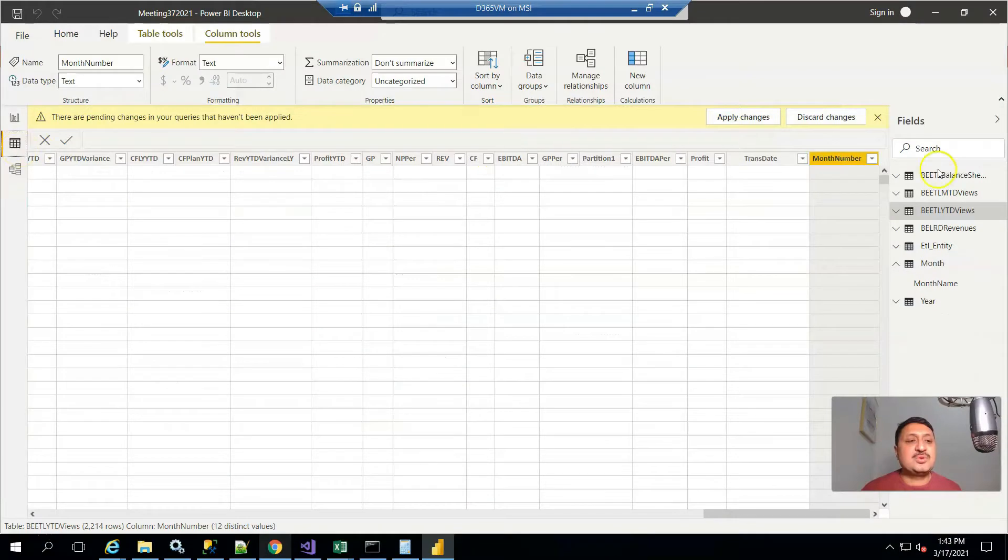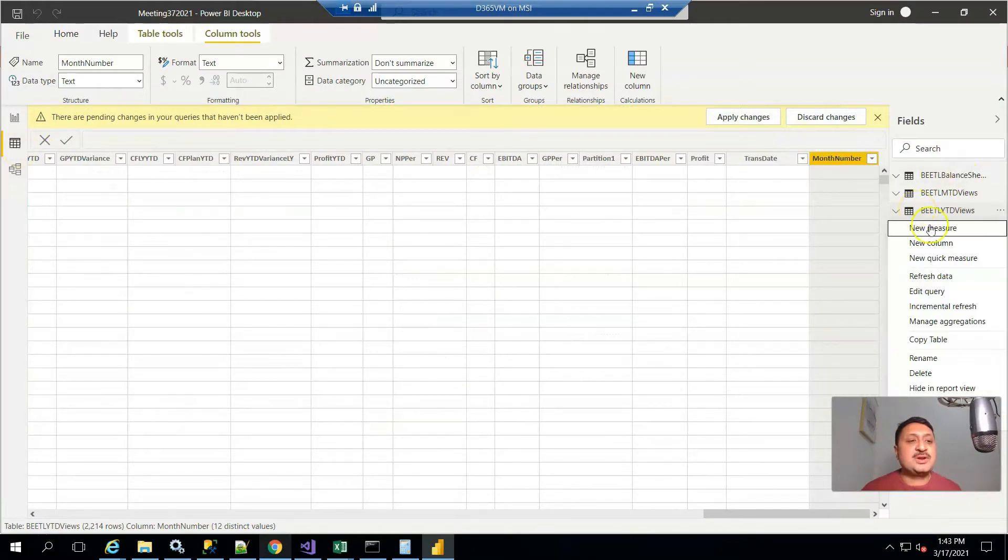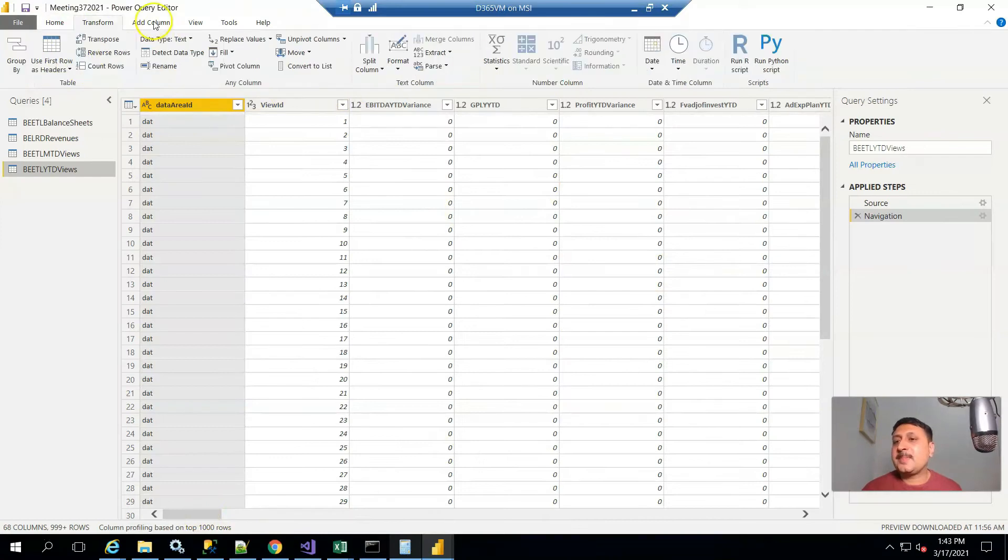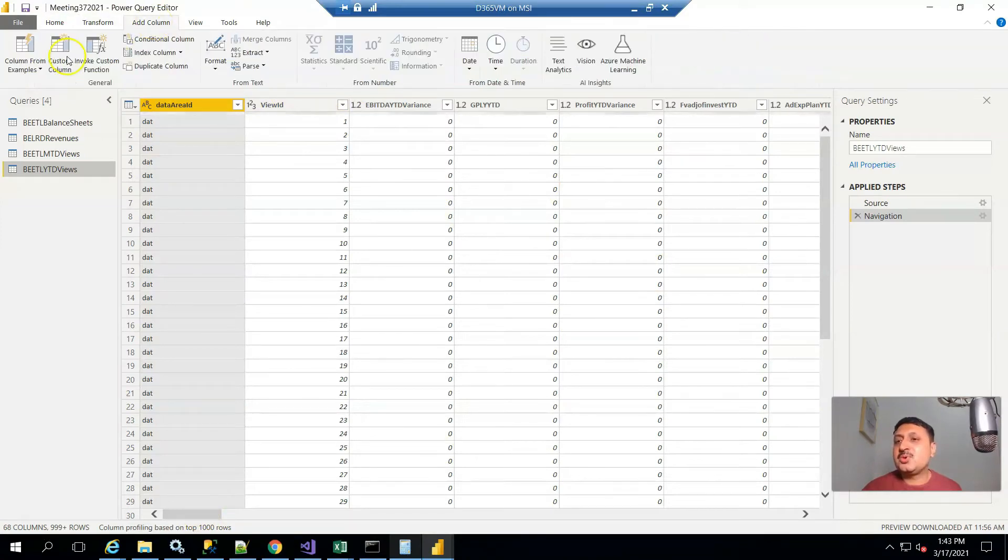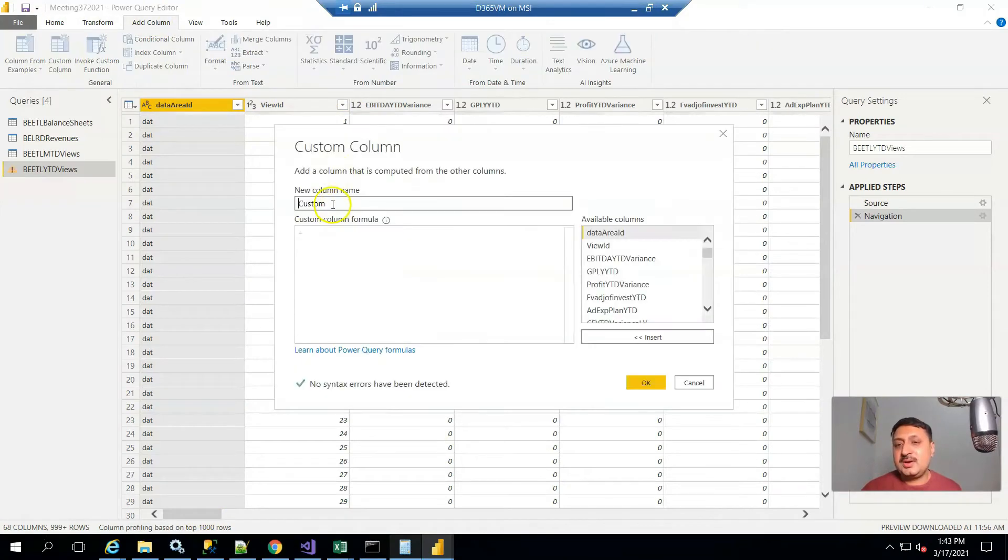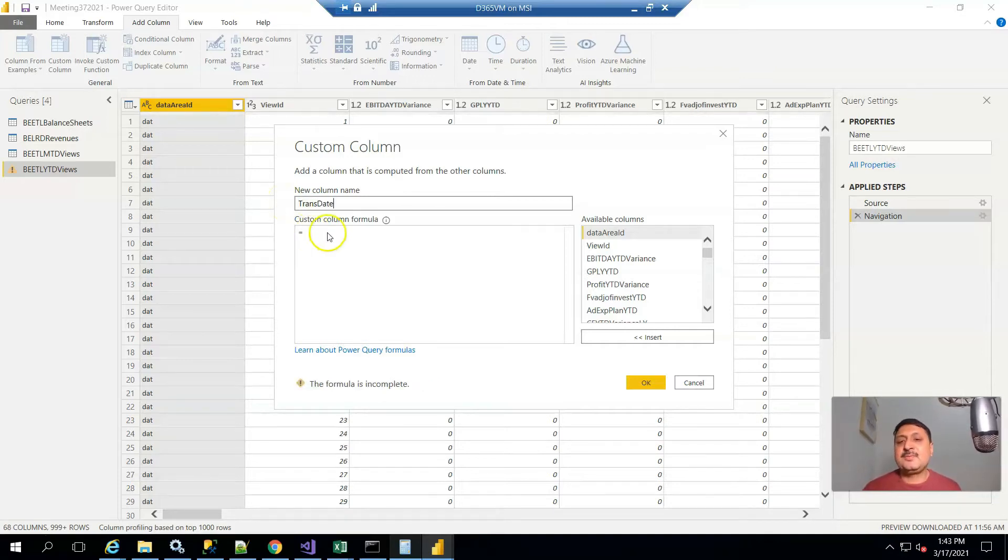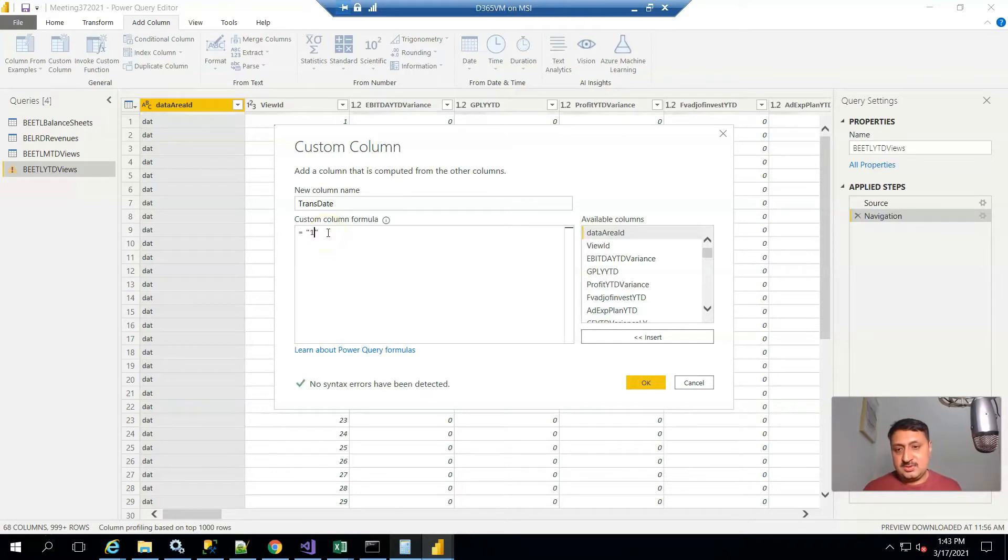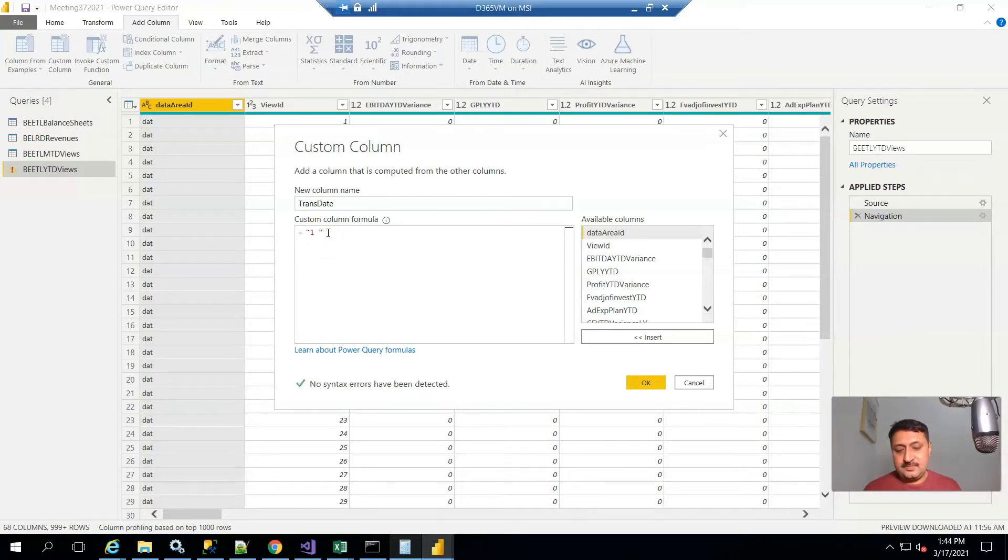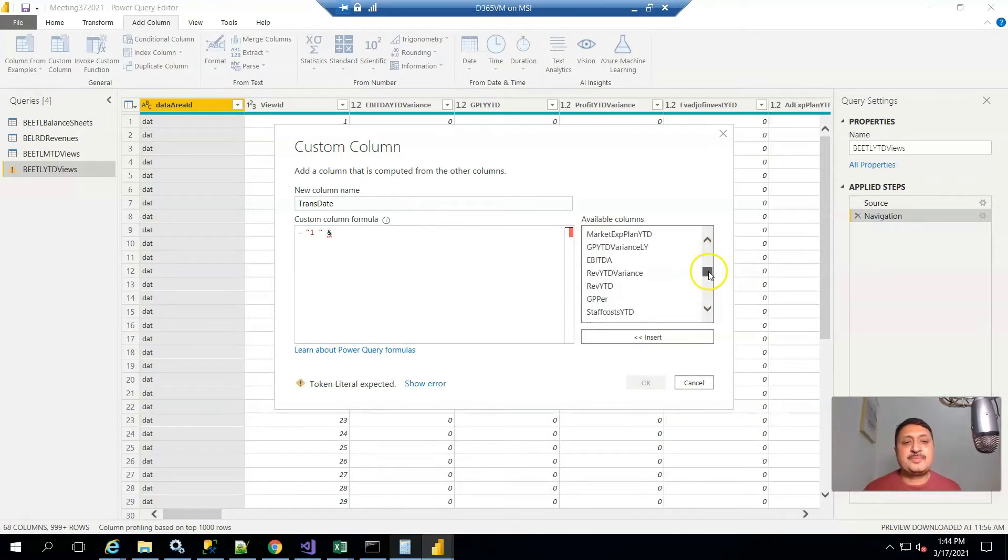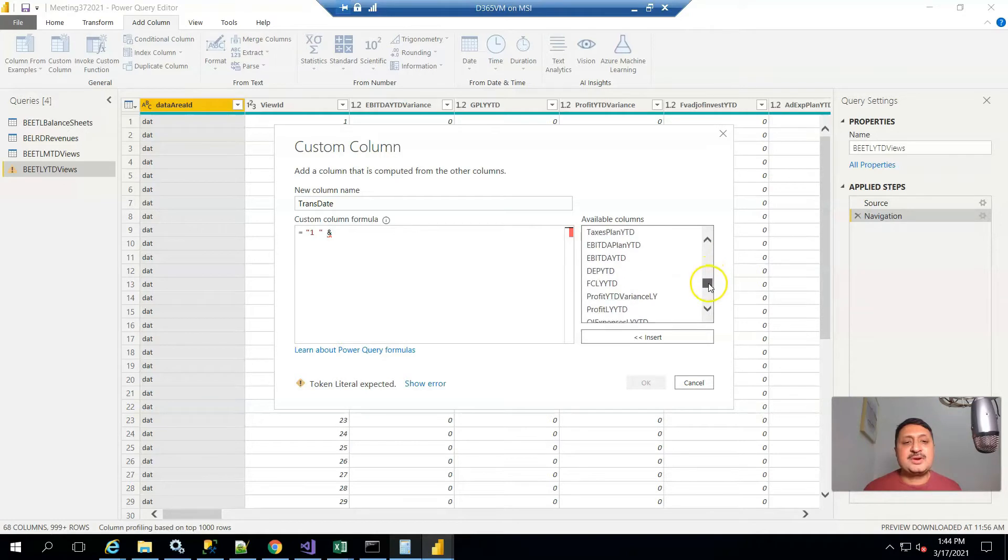To do this, go to a specific required table, right-click on it, and edit query. Here I create a new column and name it trans date. From here I select the month.